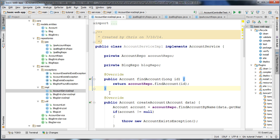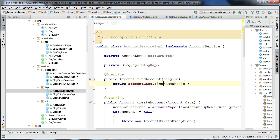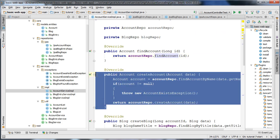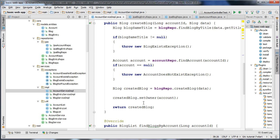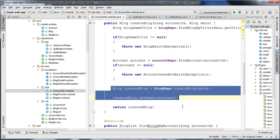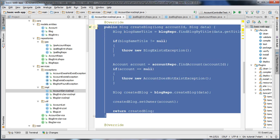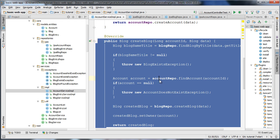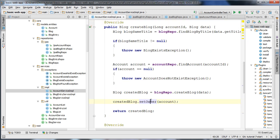To review the service layer, we have a findAccount method here which uses the findAccount method on our account repo. We have a createAccount method which throws an exception if the account cannot be found, and creates the account. We have a createBlog method which throws an exception if the blog or account cannot be found, and also sets a relationship between the blog and the account before persisting it. All these methods in the service layer are going to be wrapped inside a transaction, so when we set the owner and the transaction ends, the data will be persisted to the database.